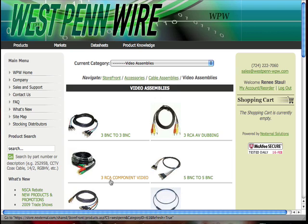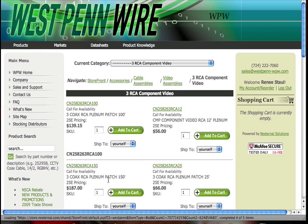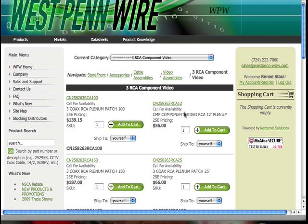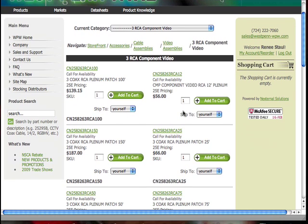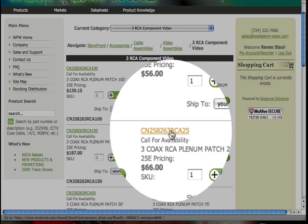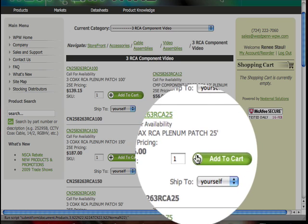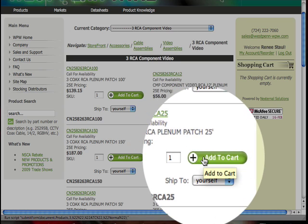Here's the section for 3RCA component video, so we'll click on that section, and that brings up all of our 3RCA video assemblies. We can choose the length we want — let's say we're looking for a 25-foot. You can either click on the part number or add it to cart.